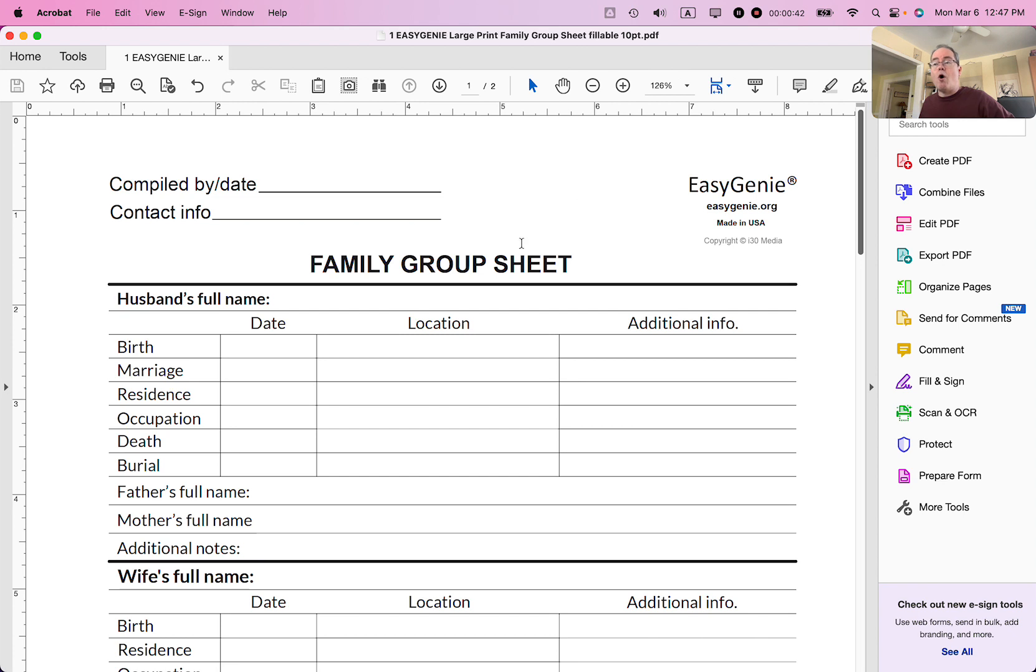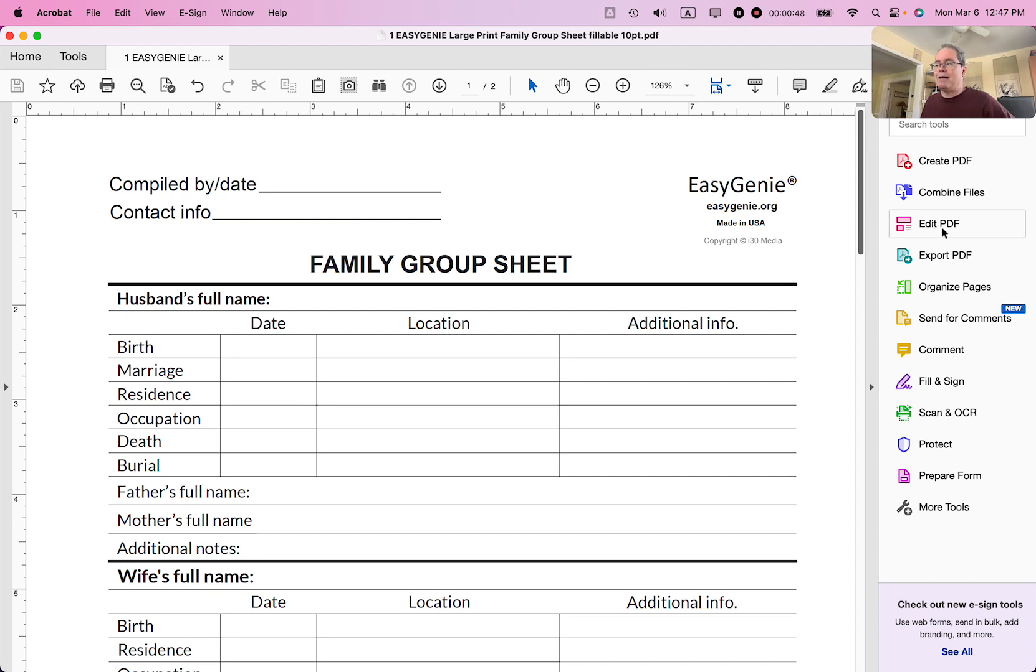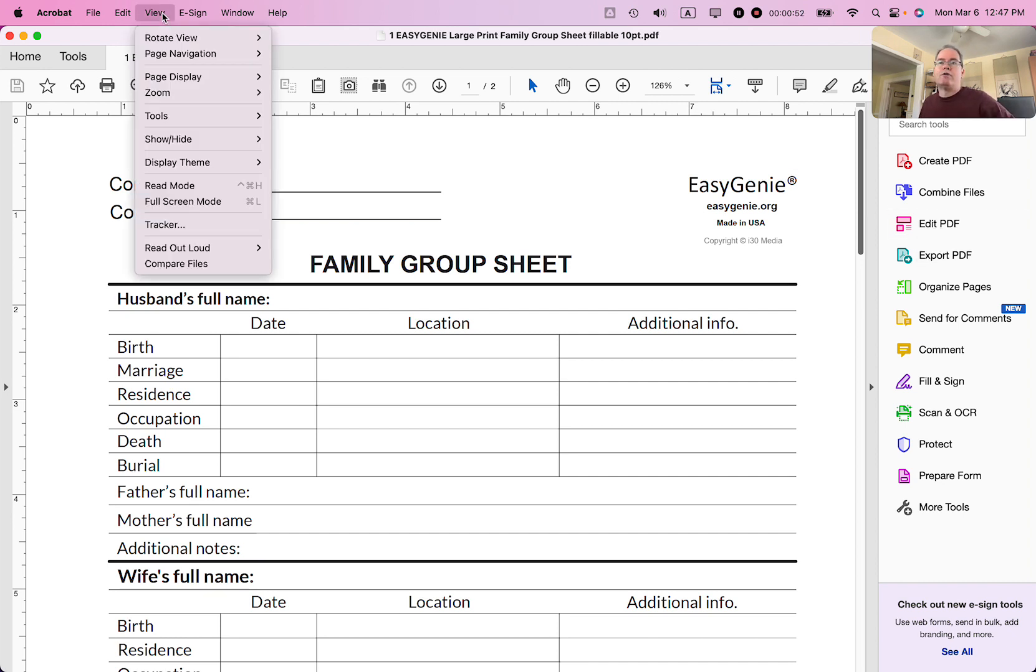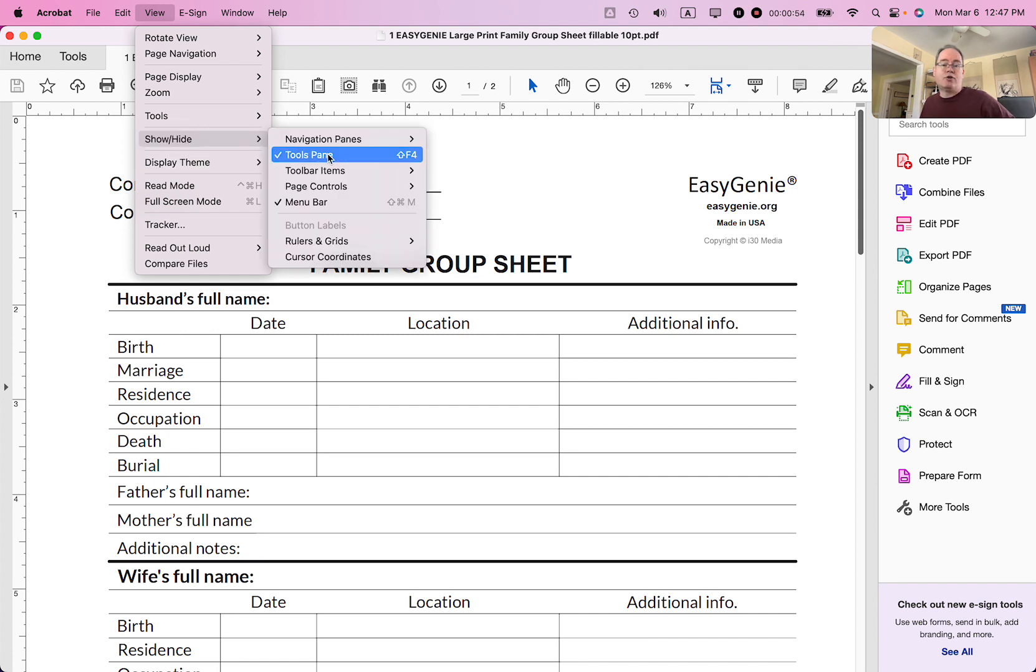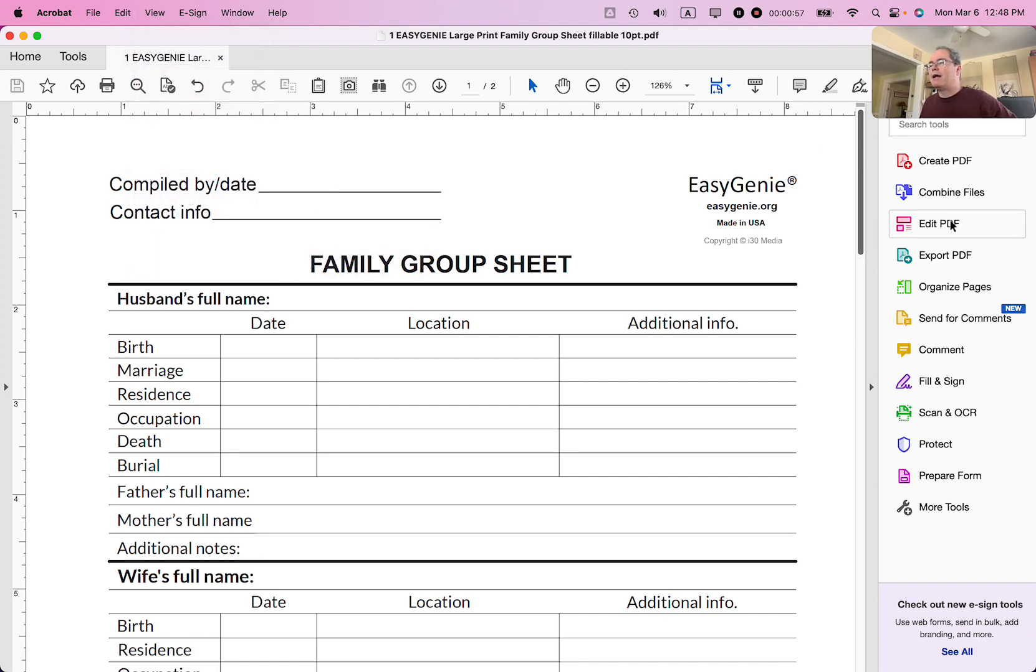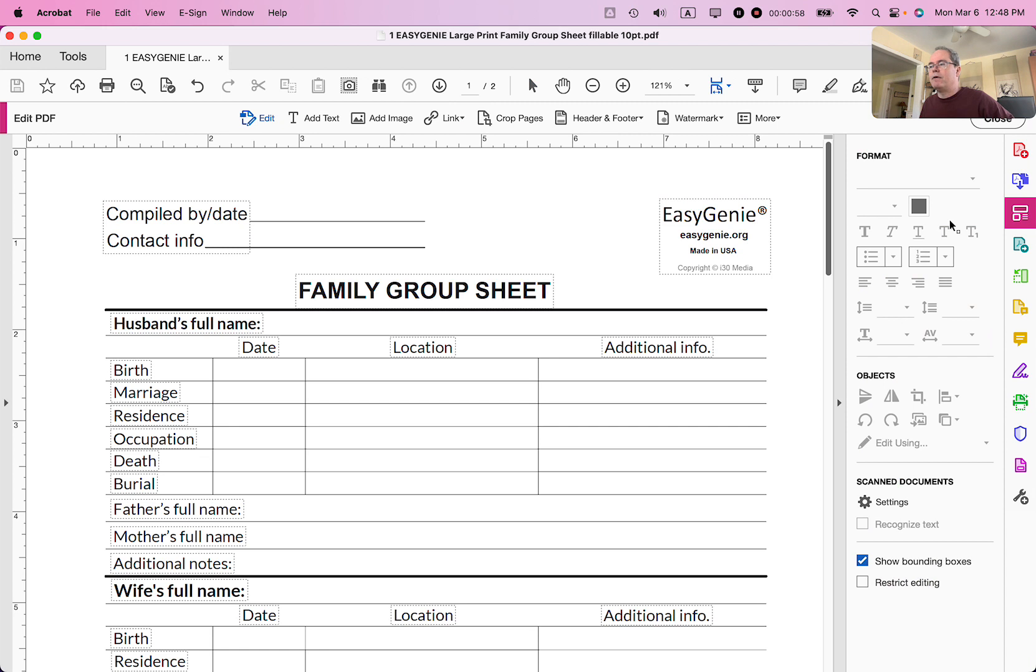So the first thing you need to do, open up the PDF in Adobe Acrobat Pro. Then you want to select the edit PDF button on the right side of the screen. If you do not see that, go to view, show, hide, tools pane. Make sure you can see the tools pane. So I'm going to click edit PDF.